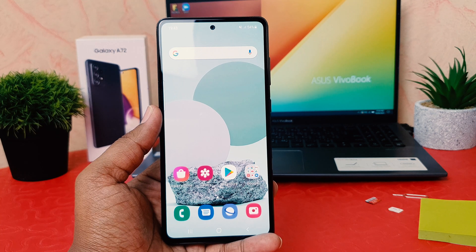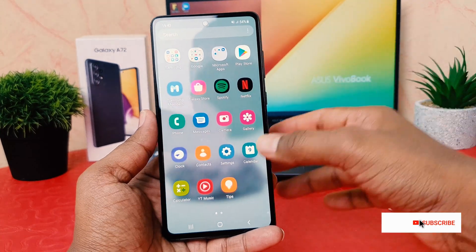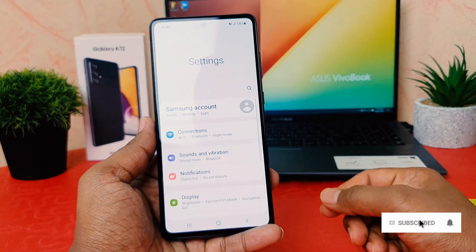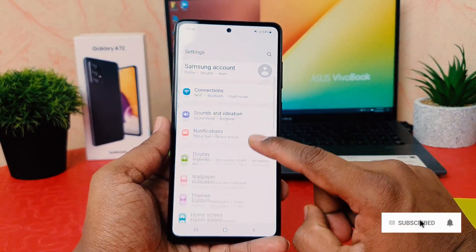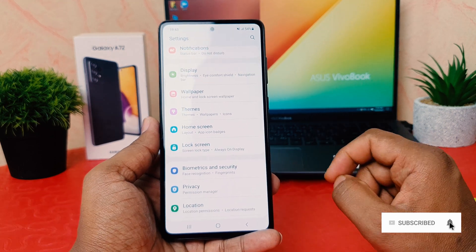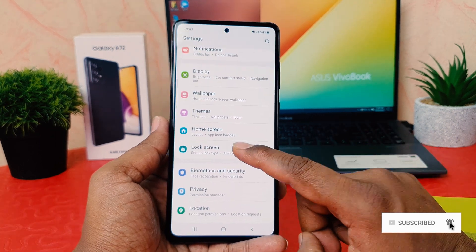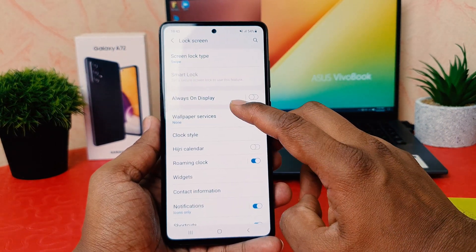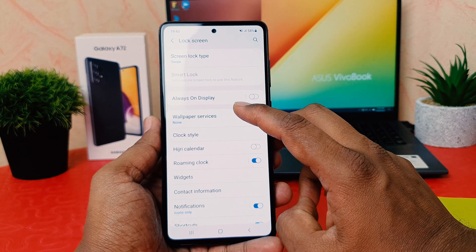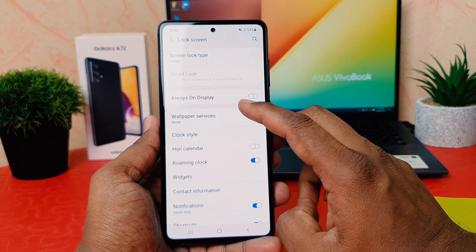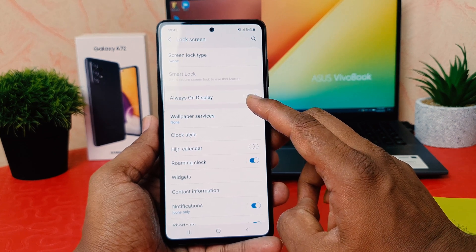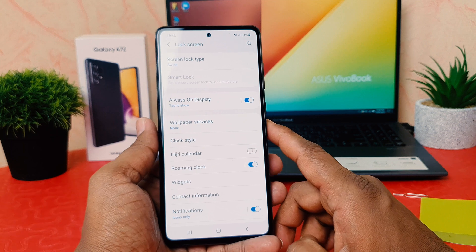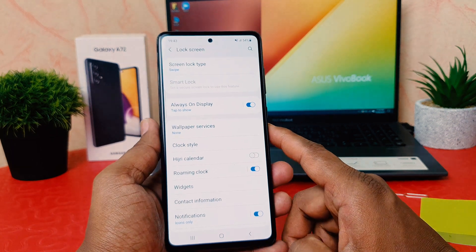In order to do that, you need to click on the phone Settings section. After clicking on Settings, scroll all the way down and then click on Lock Screen. After clicking on Lock Screen, we're going to find here something that says Always On Display. We're going to turn this on.